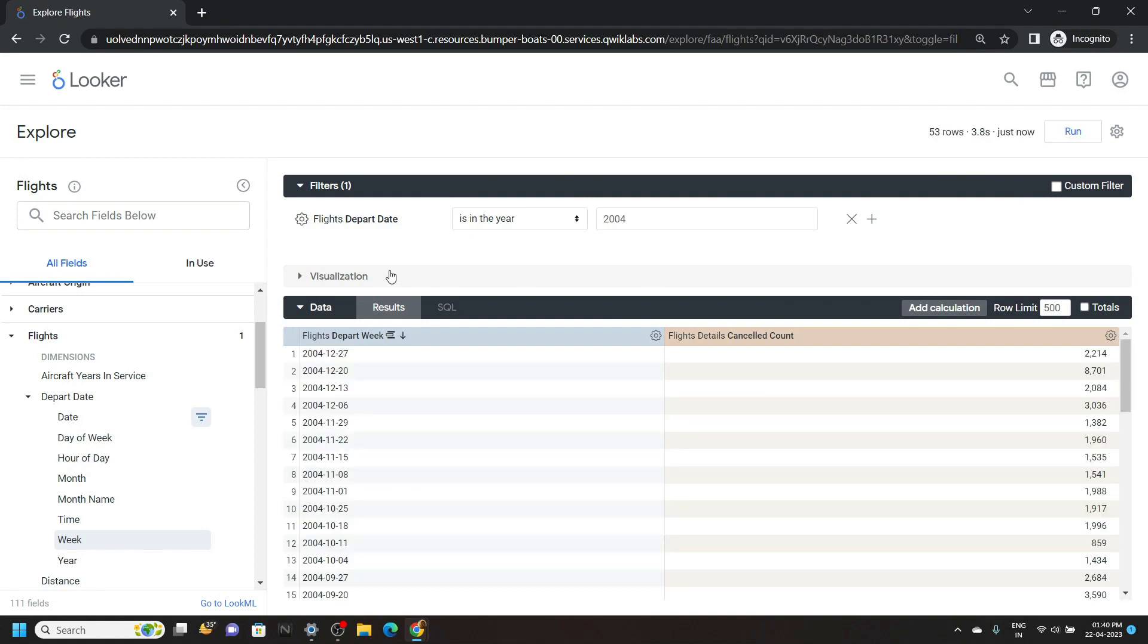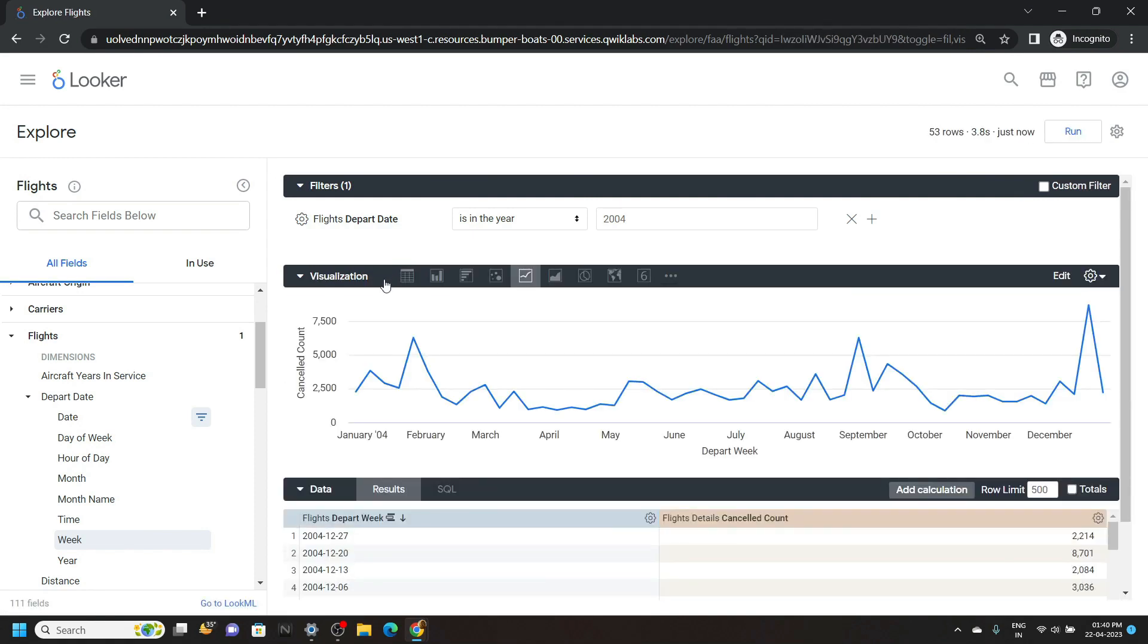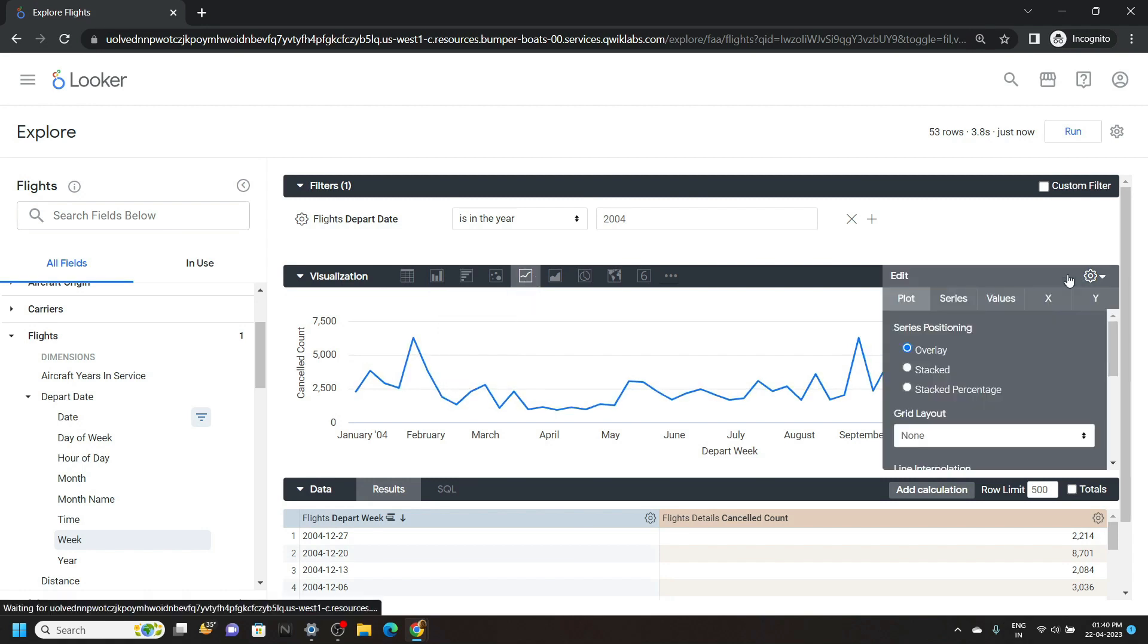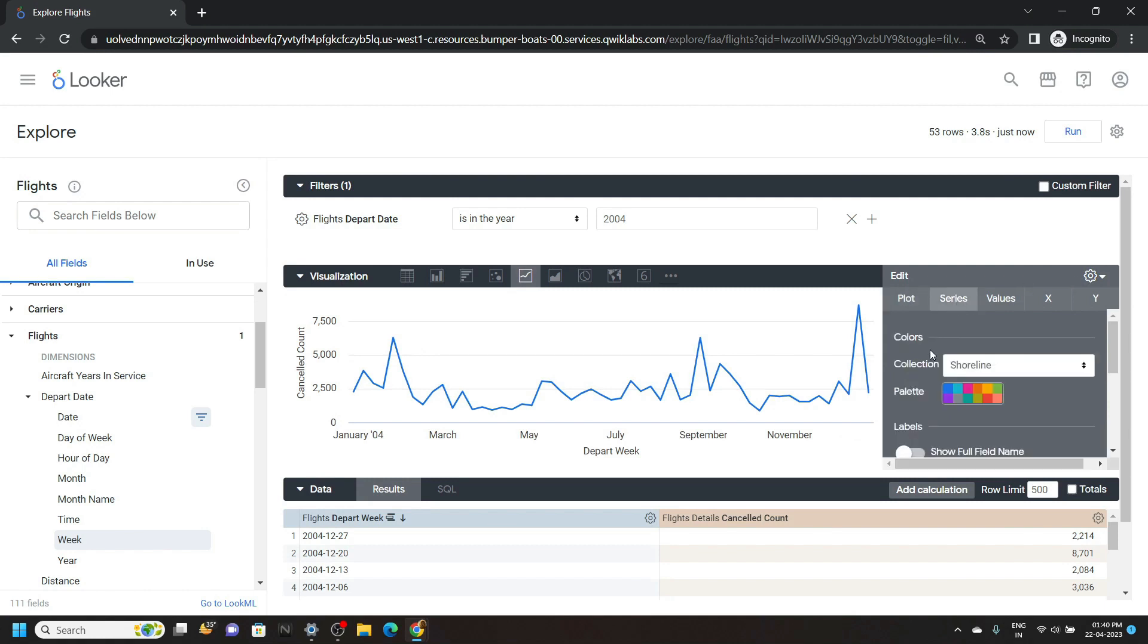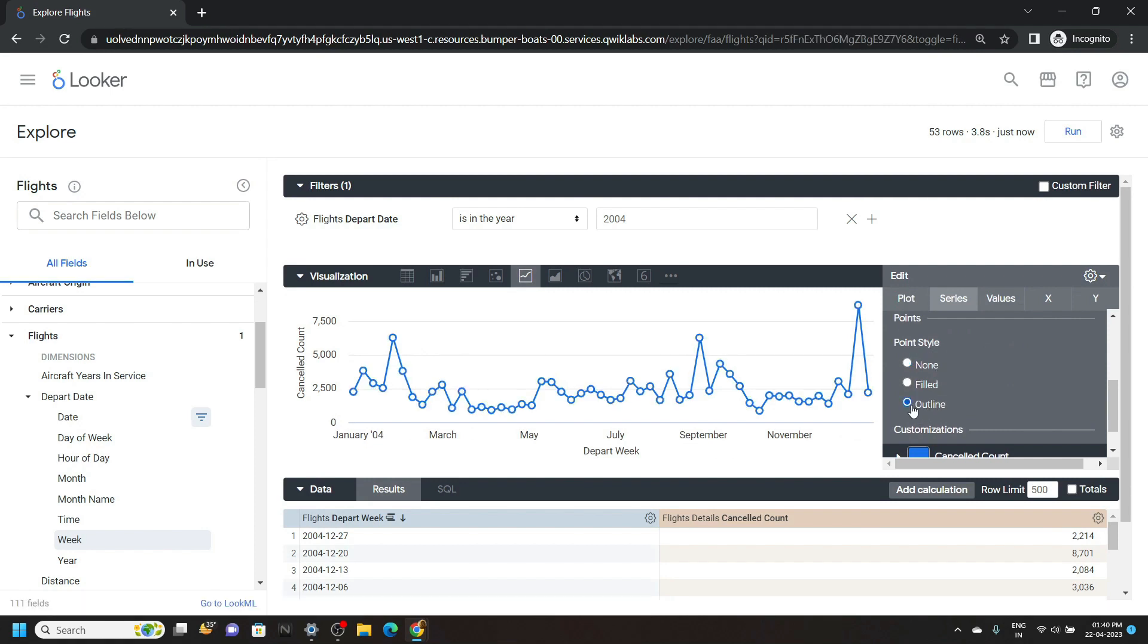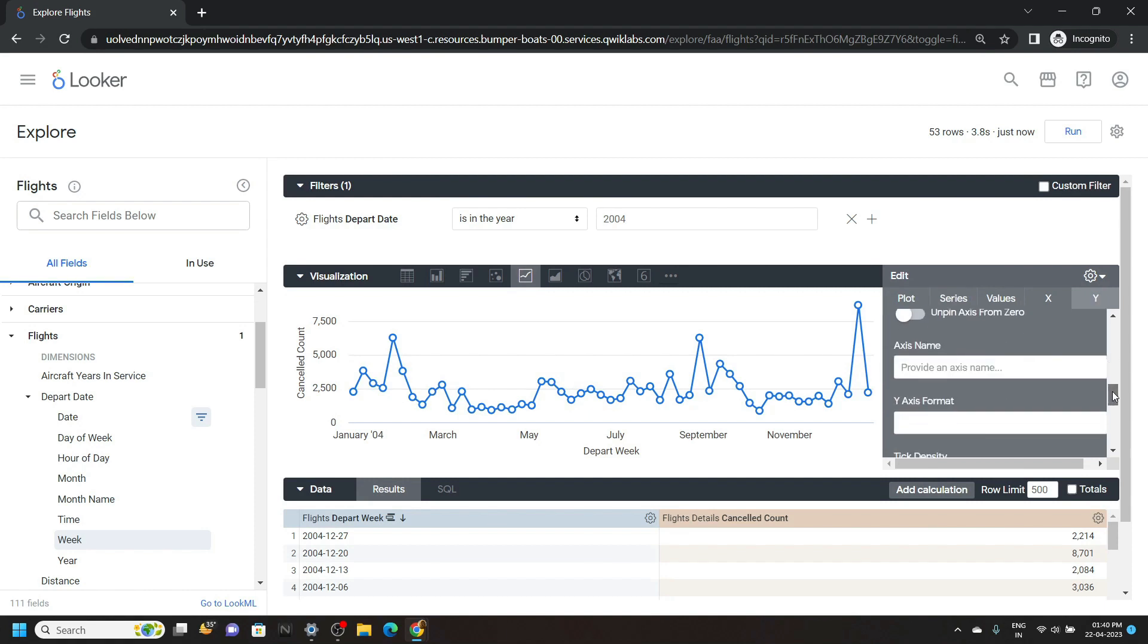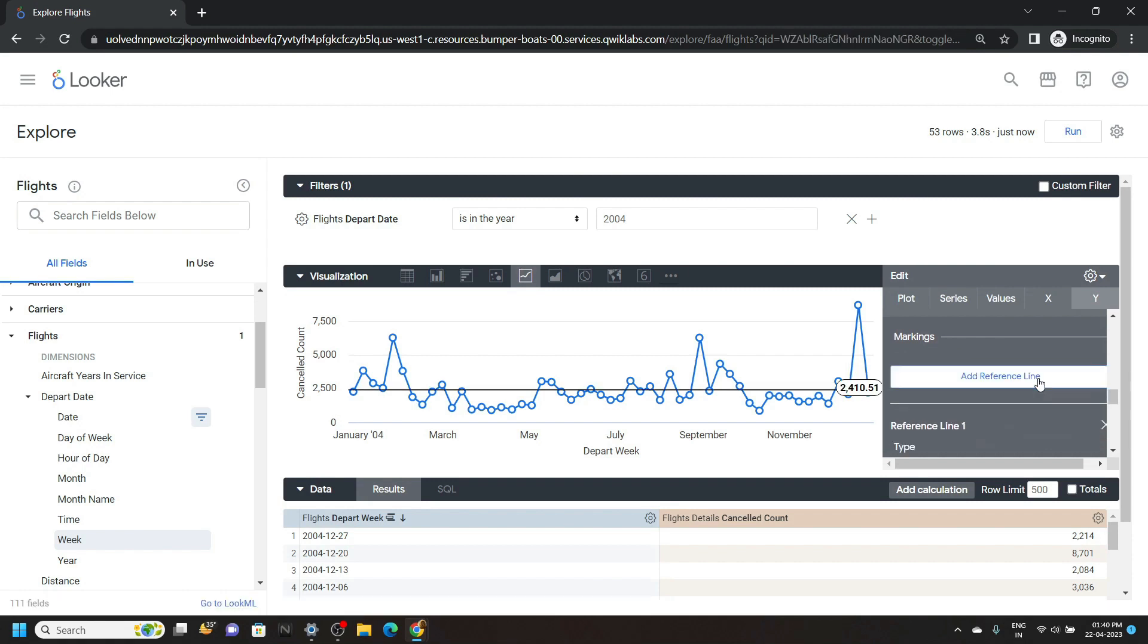Now open the visualization and make sure you are seeing the output in the form of lines. Now click on this edit. Move to the series. Scroll down. And for this point style you have to choose the outline. Now move to the Y section. Then go to the bottom. And you will see this option add a reference line. Click on it. Now simply close the settings.